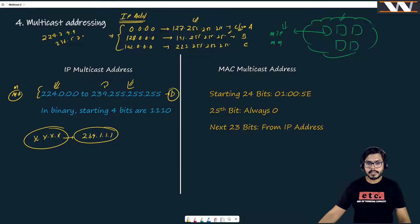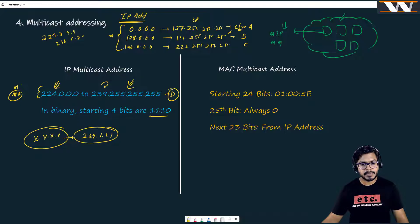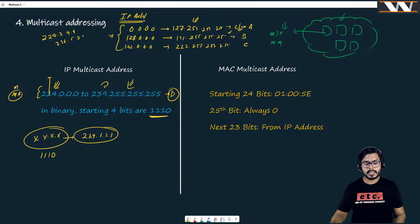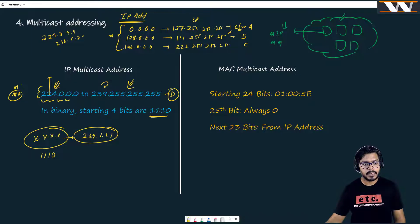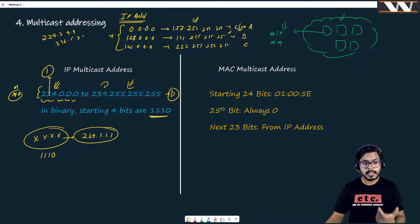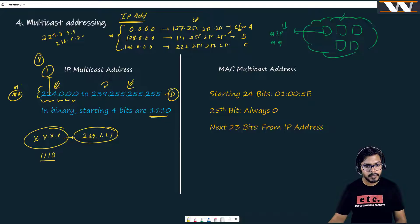An important fact is that all addresses in Class D start from a specific binary number: 1110. Since an IP address is 32 bits spread across 4 octets, if we look at the first octet, all multicast addresses will have the first 4 binary bits as 1110 out of the 8 bits in that octet.